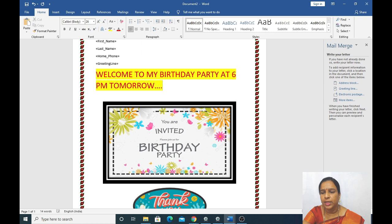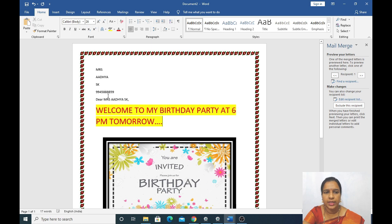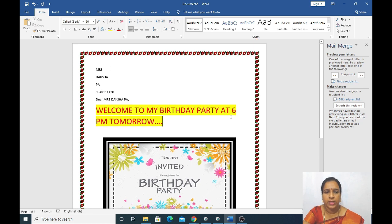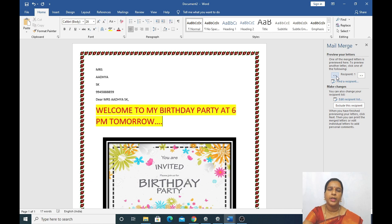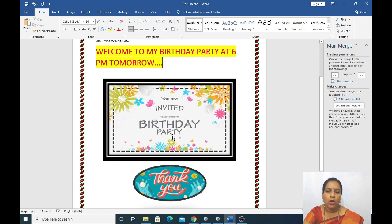Now we will go to the next step — Step 4: Preview Your Letters. Recipient 1: Ms. Artya SK along with the phone number and greeting line — 'Welcome to my birthday party at 6 PM tomorrow.' Next recipient 2: Daksha. Next: Ishika. Next: Jairaj. Next: Nihal. So there are 5 recipients. I gave 5 friends' names, and 5 names came up here. I typed only once — 'Welcome to my birthday party' — and added the picture once on one page.